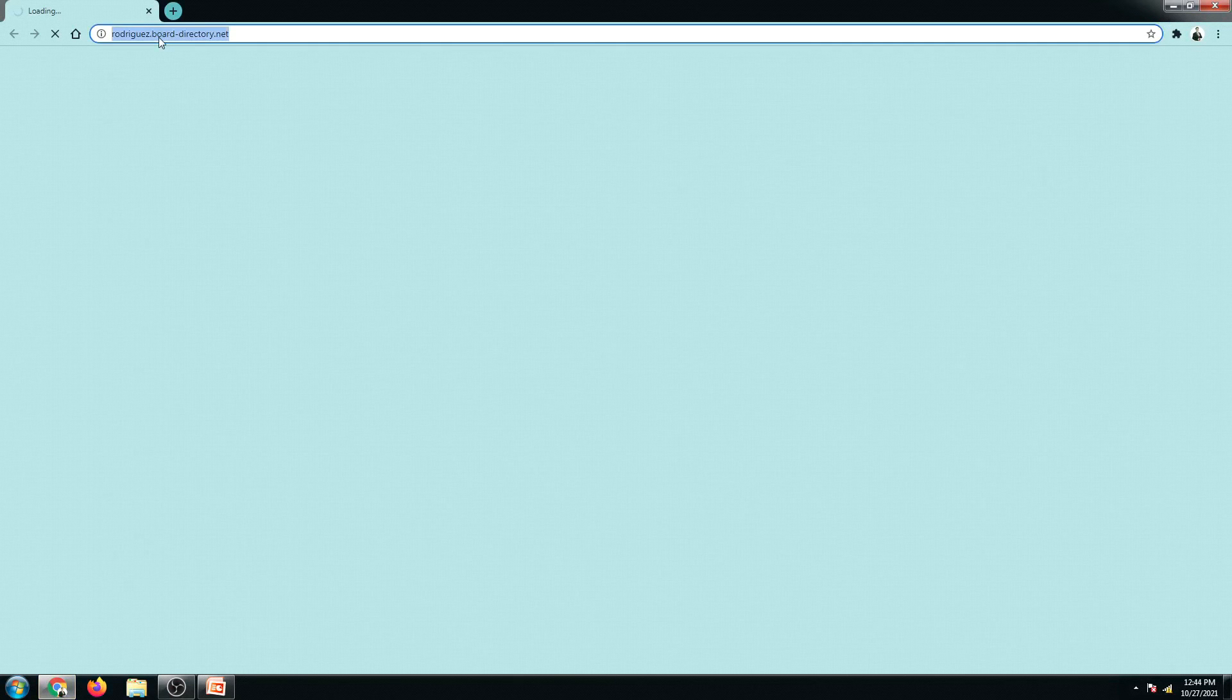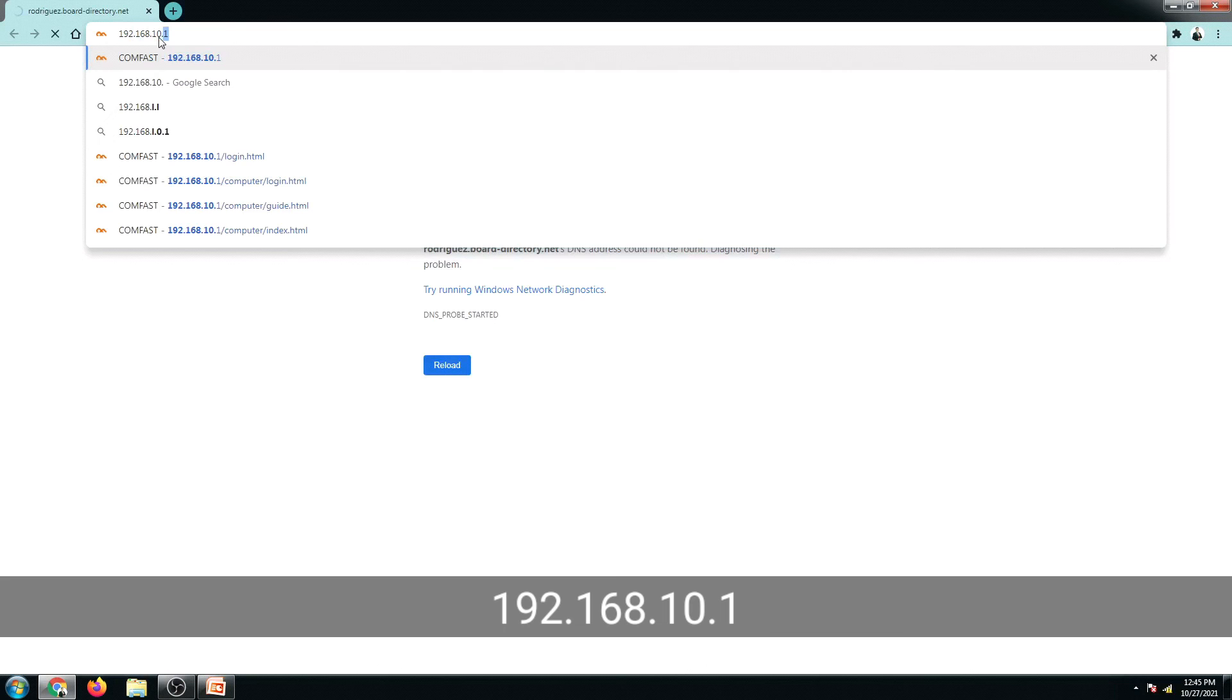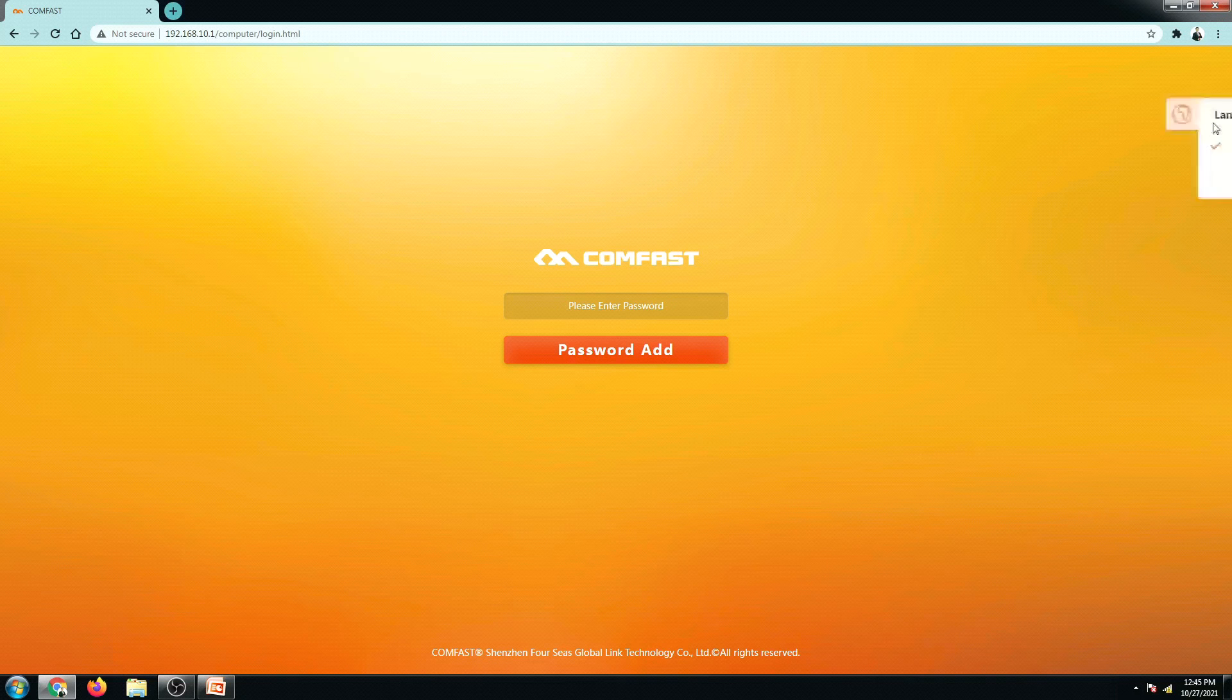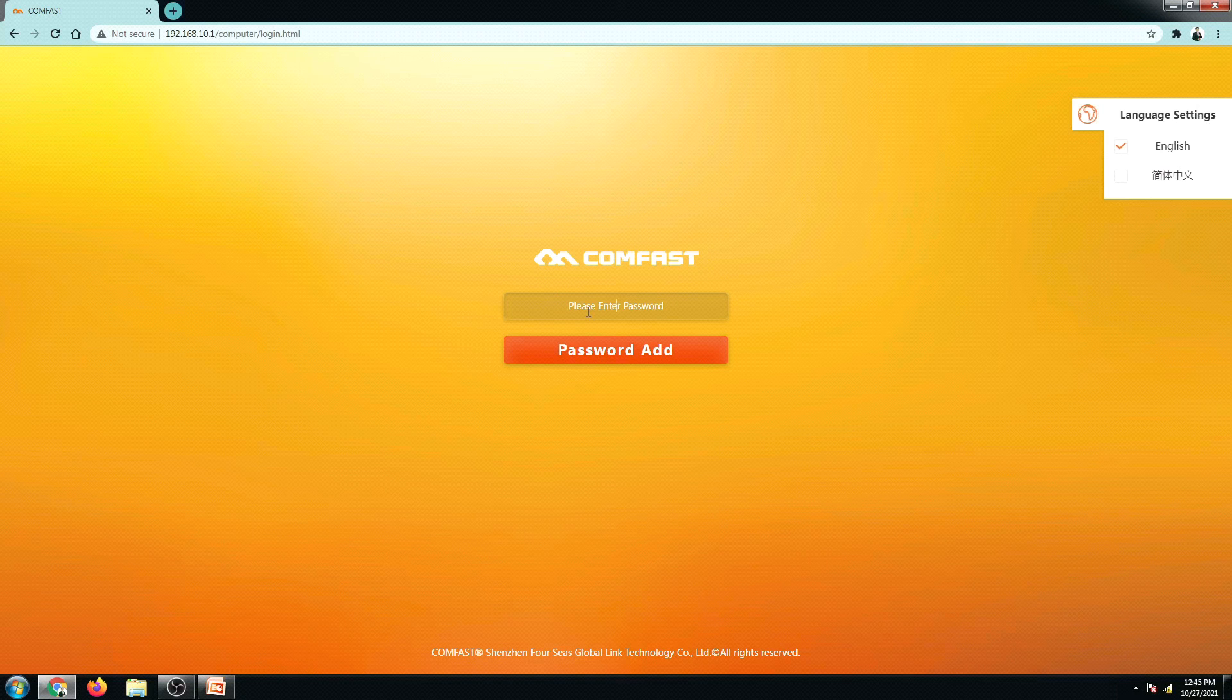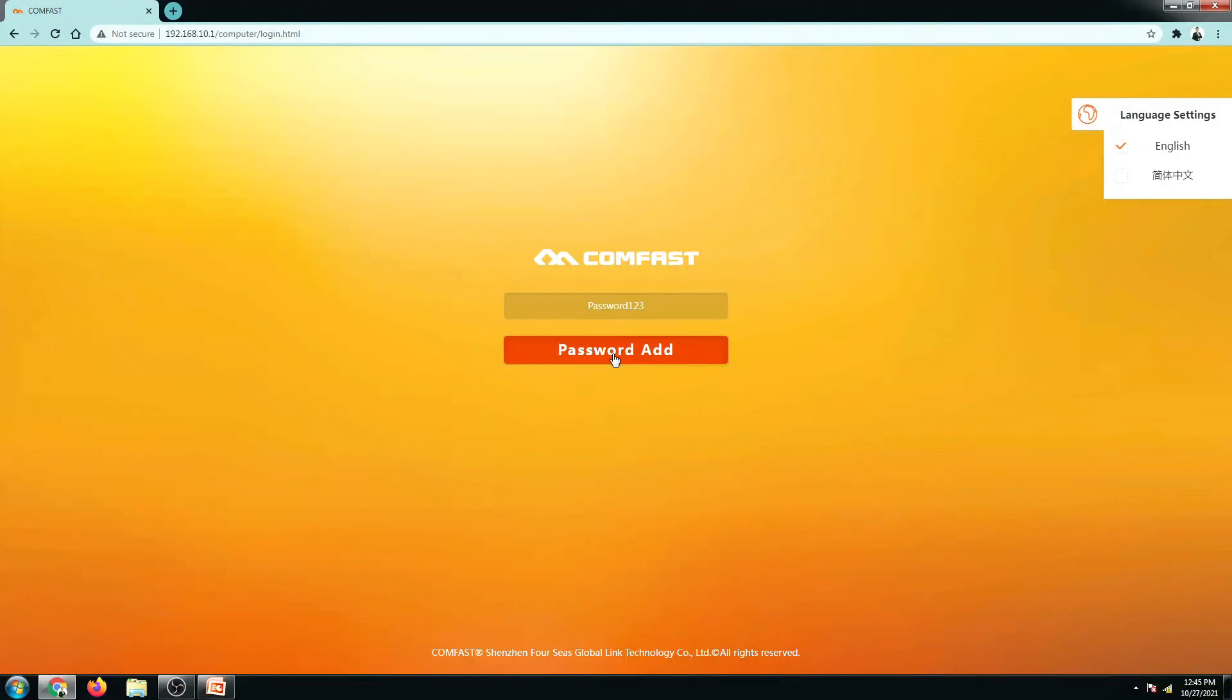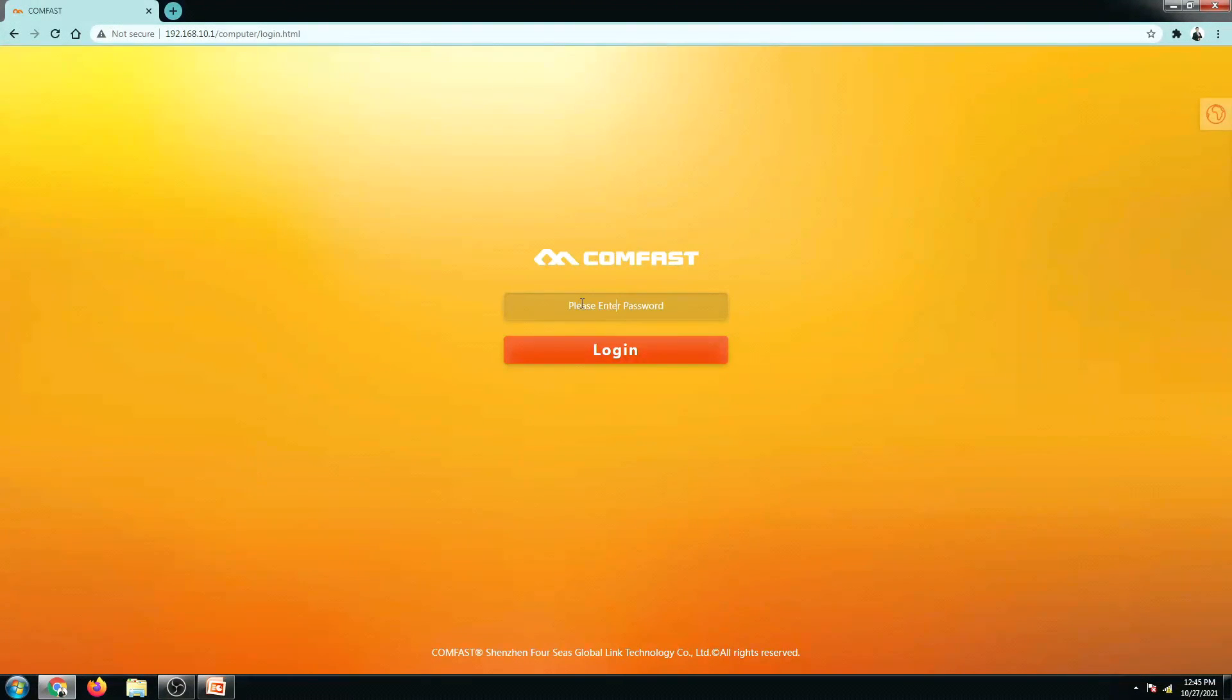So open up a browser and then go to the IP address of the router which is 192.168.10.1 and then if in case it showed a Chinese language, don't worry, just click on the globe icon right here and then select the English language. And then let's set up first our password for our router. Make it simple. Click on the password add and then I'm going to log out and then test my new password.